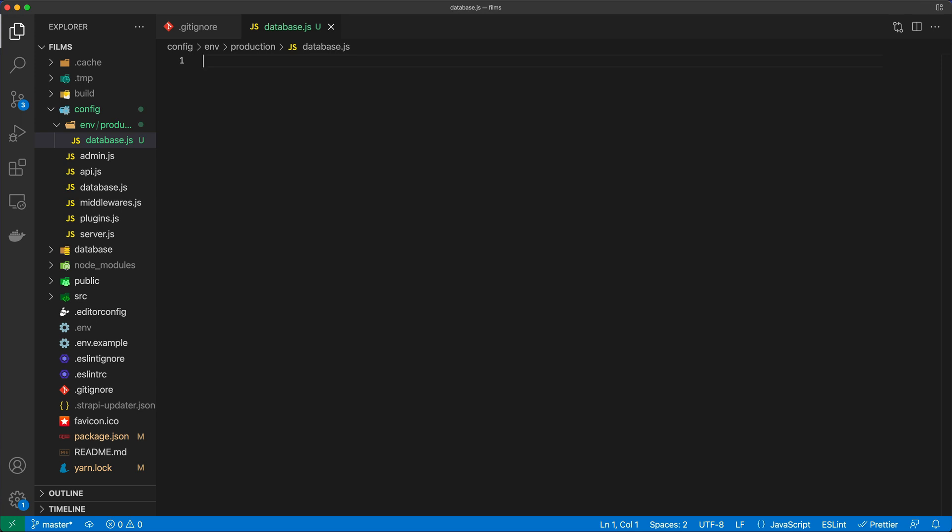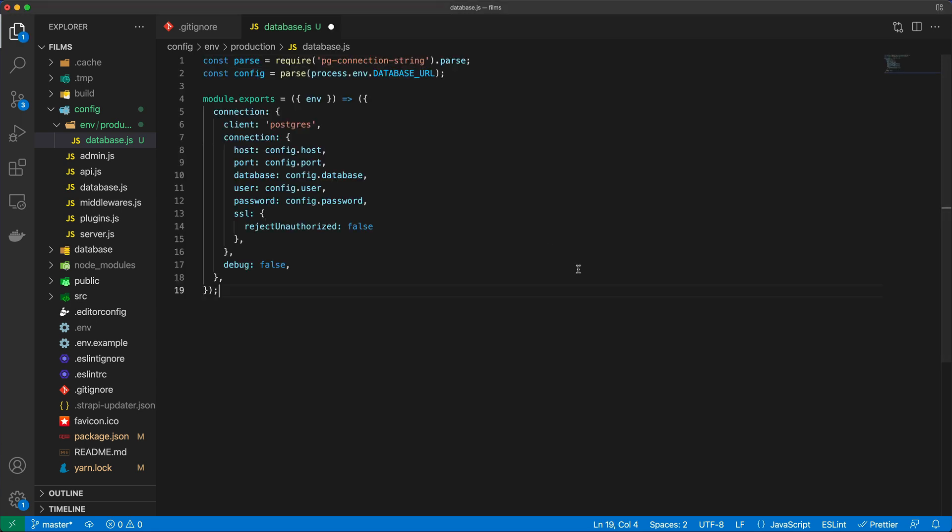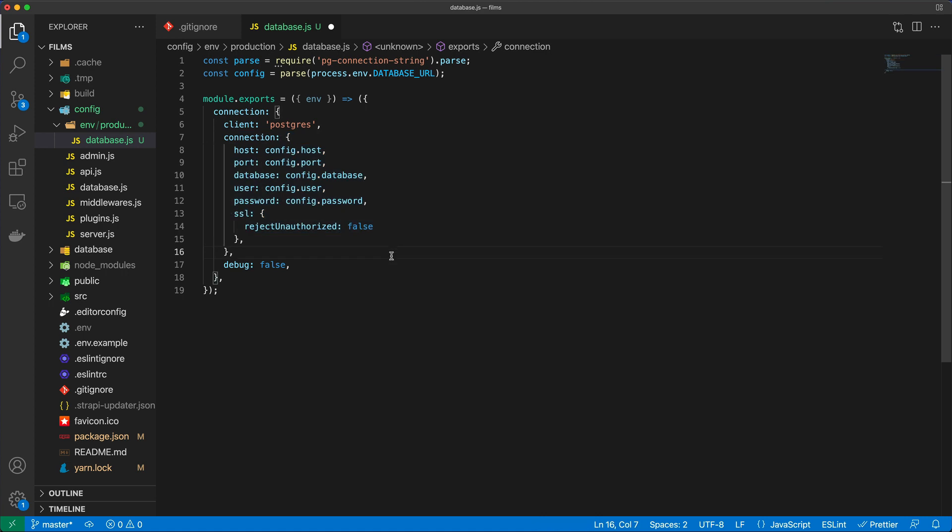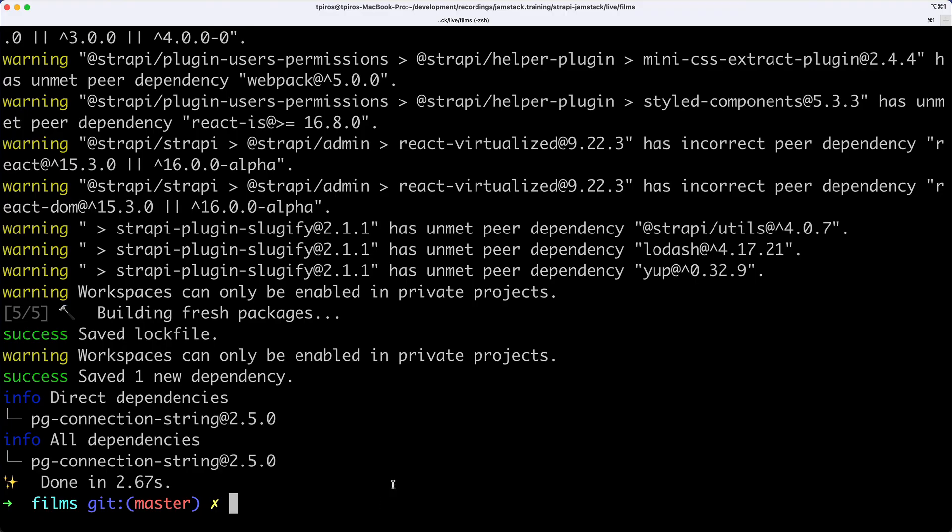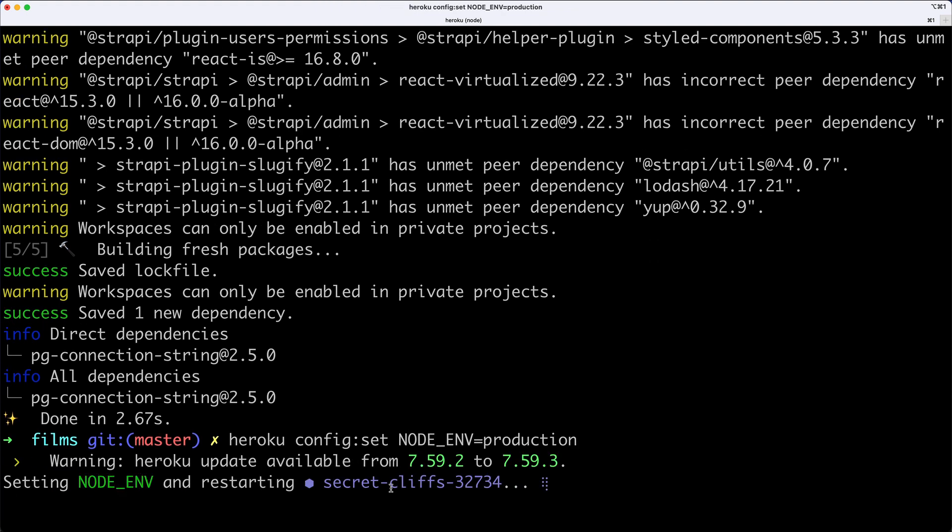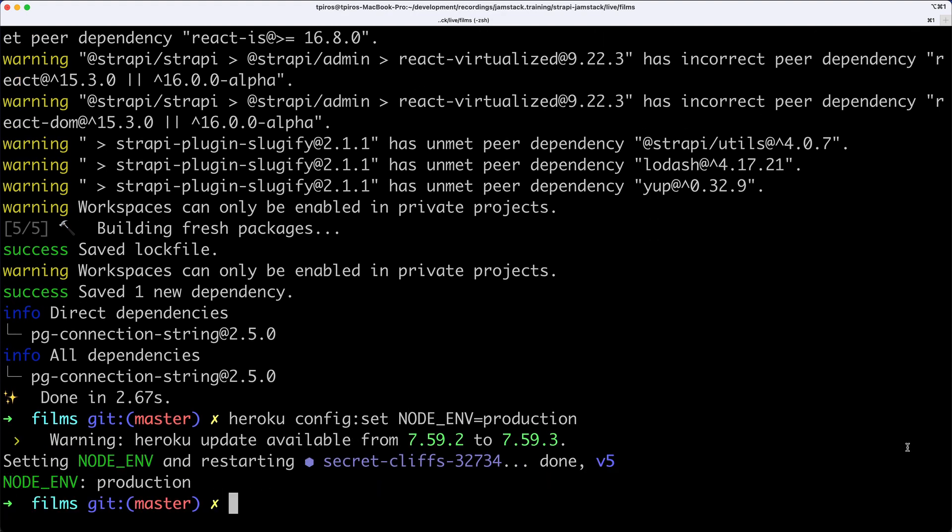I'm going to copy some code which uses that pg-connection-string package we just installed. We'll pass the database URL accessible from process.env. This database URL will be available once we deploy to Postgres. Here are the connection details. We also need to set the NODE_ENV for Heroku to production.